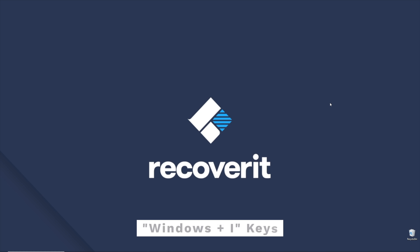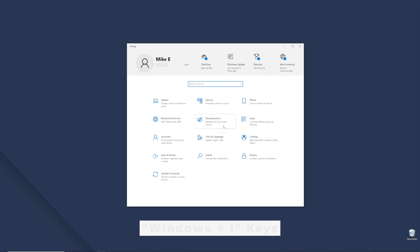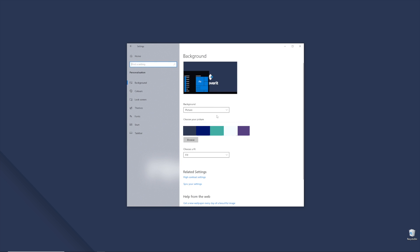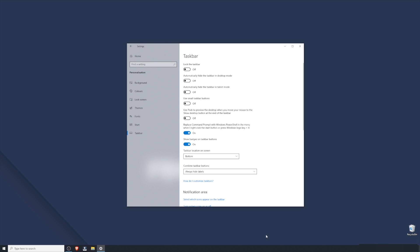Press the Windows and I key together to access the settings menu. Once the settings window opens, click Personalization and then on the left menu bar select the last option which is Taskbar. Now toggle the switch off next to "automatically hide the taskbar in desktop mode". Close the window and if the taskbar was hidden it will automatically appear at the bottom of the screen.